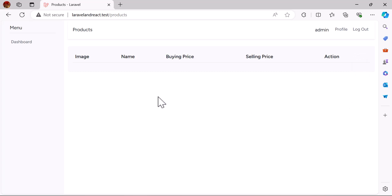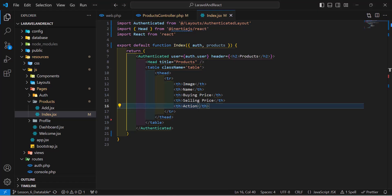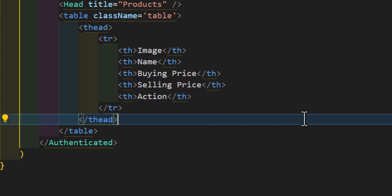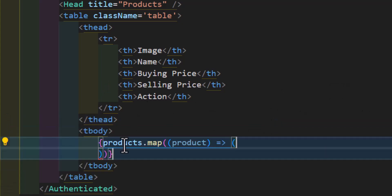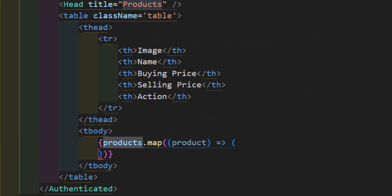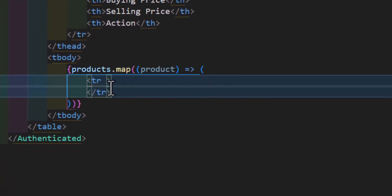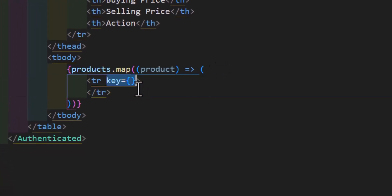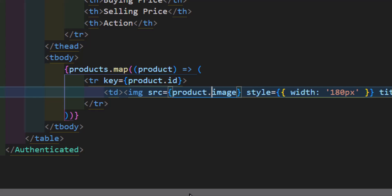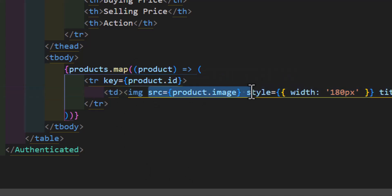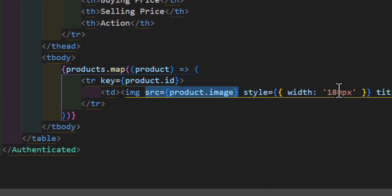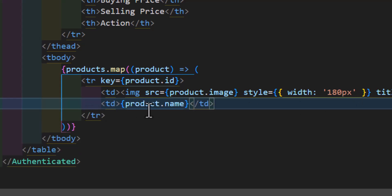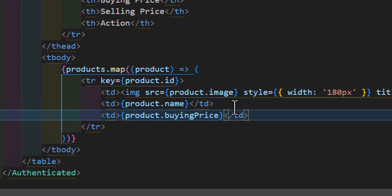Now let's display our products. Back in VS Code, after the thead let's create the tbody. Inside it, I'll map through the products from the parameter, creating a tr for each one with a unique key using the product id. Then I'll create columns for image (with src set to product.image), name, buying price, and selling price.